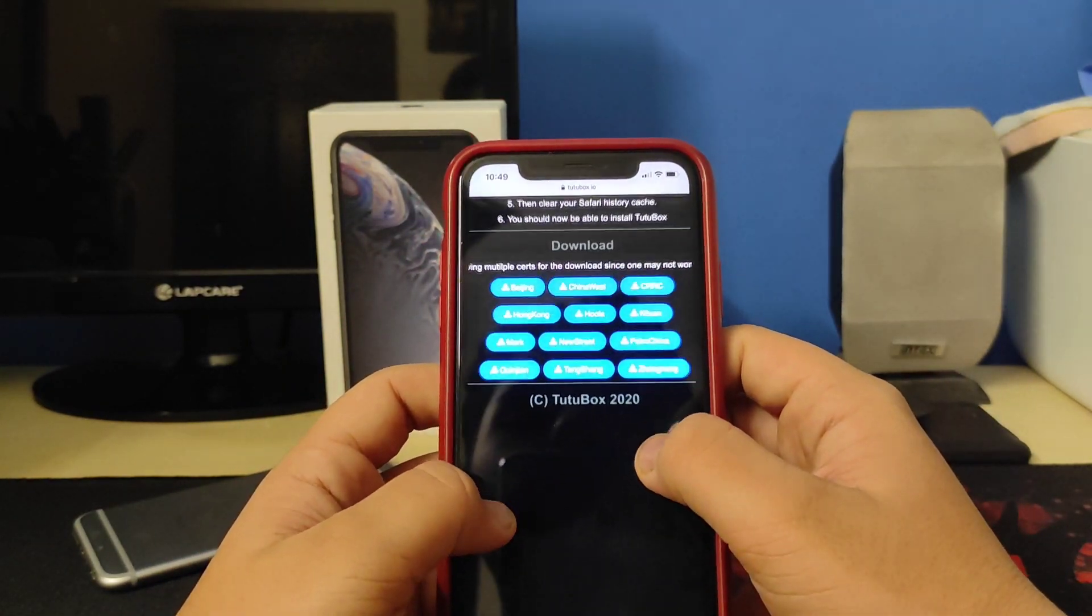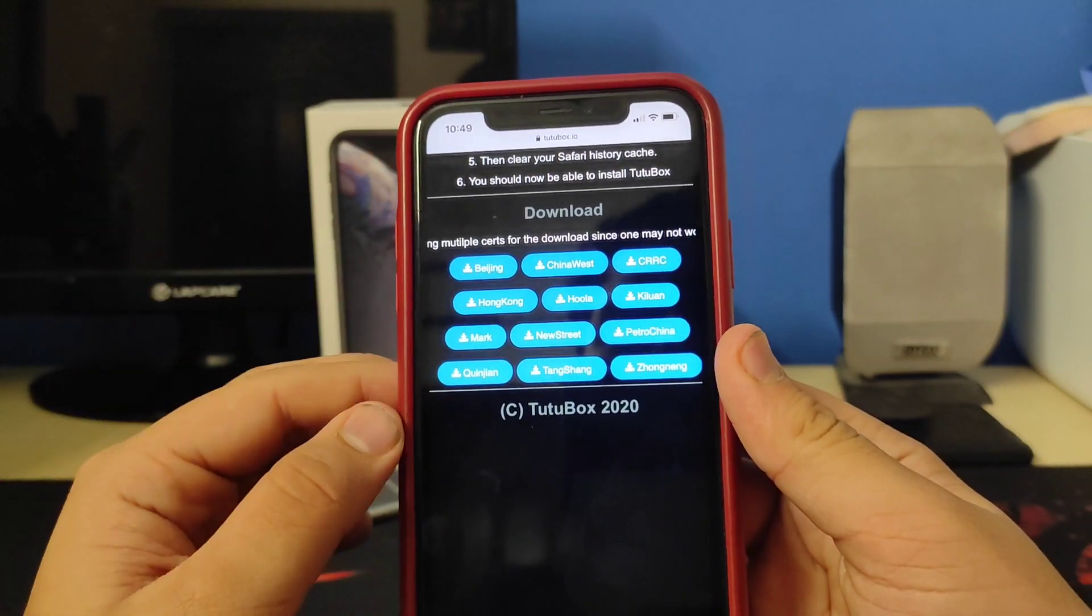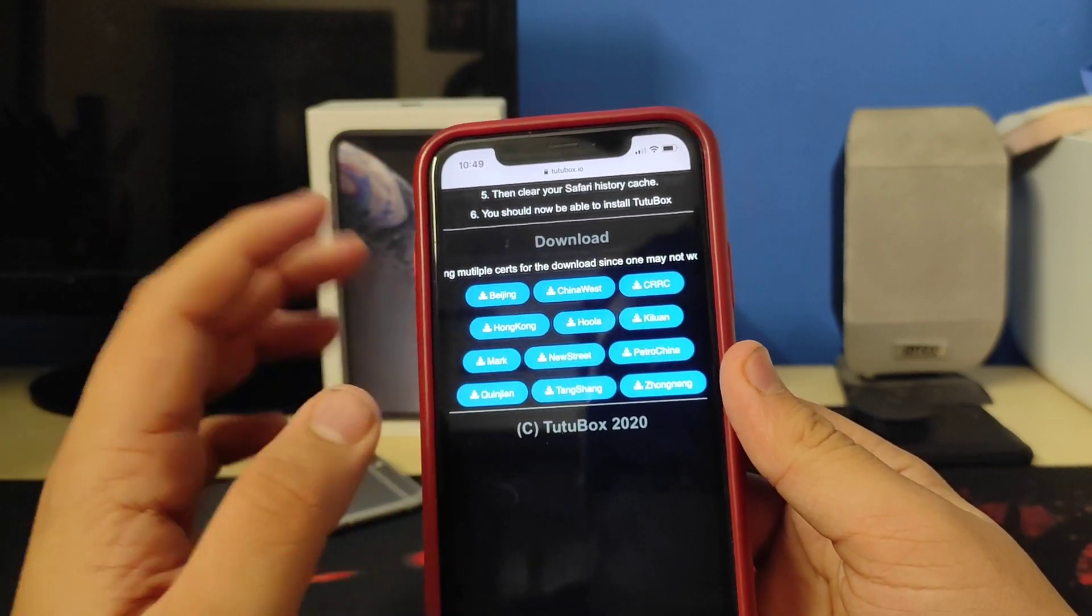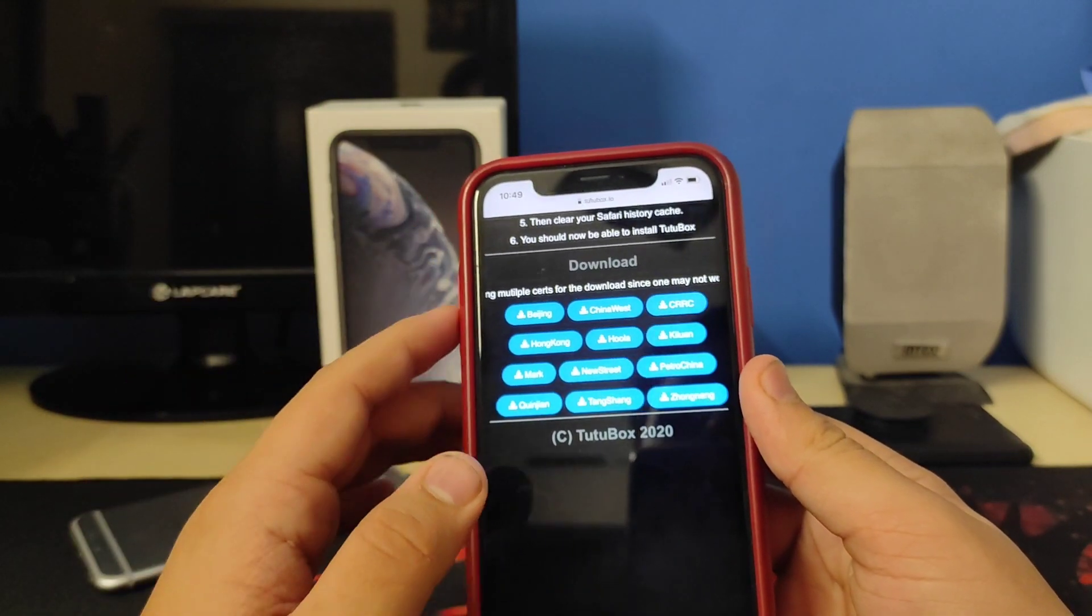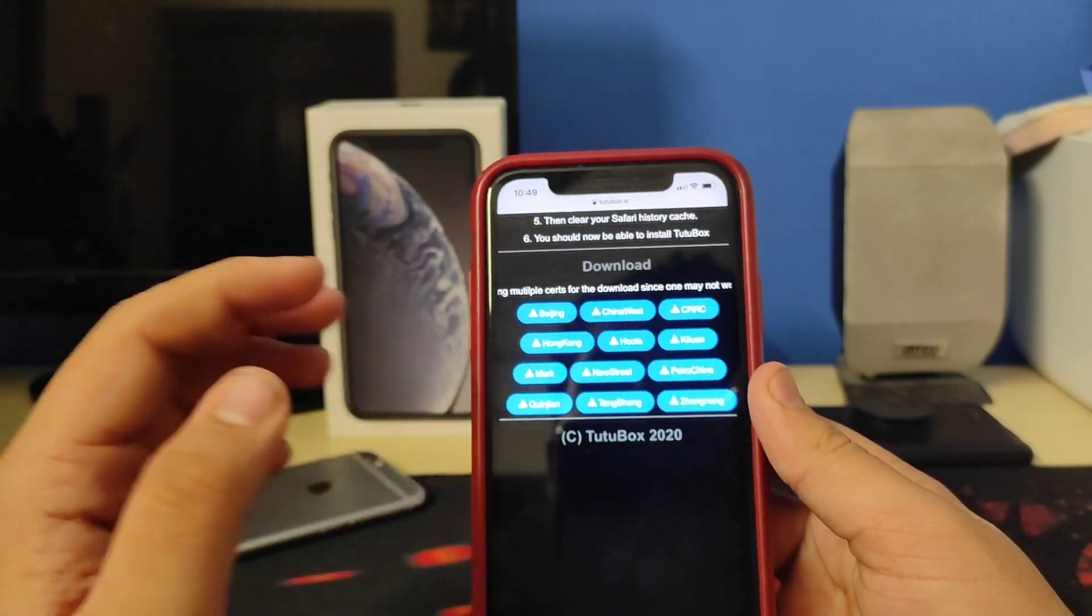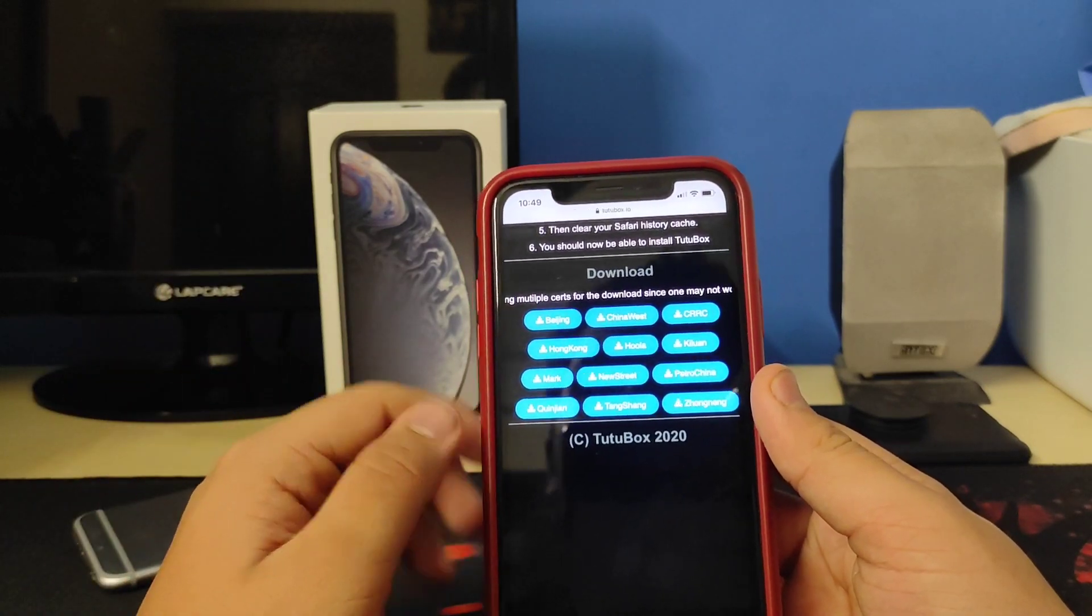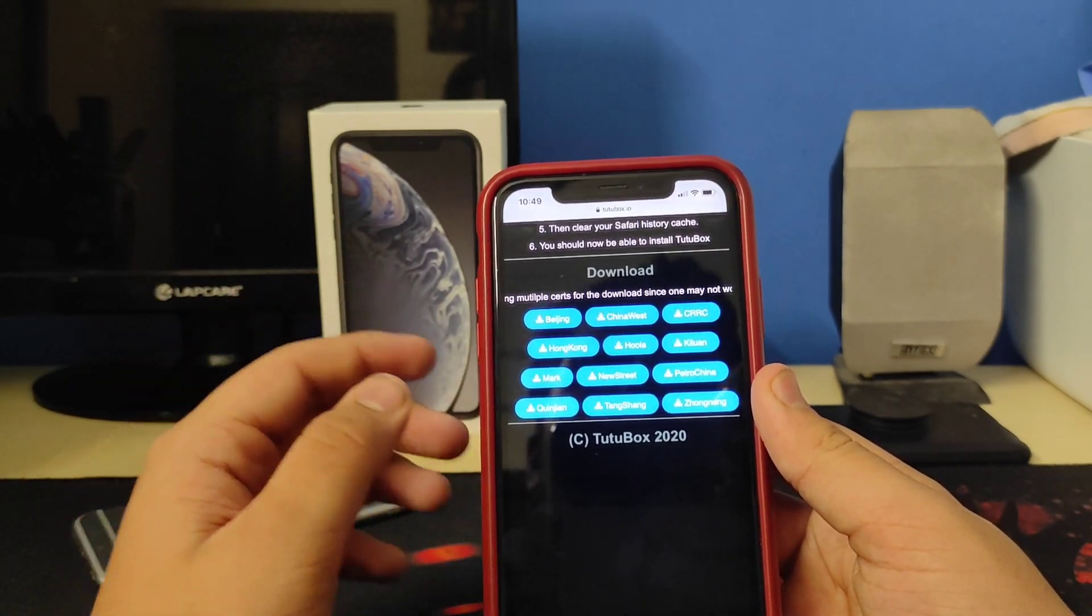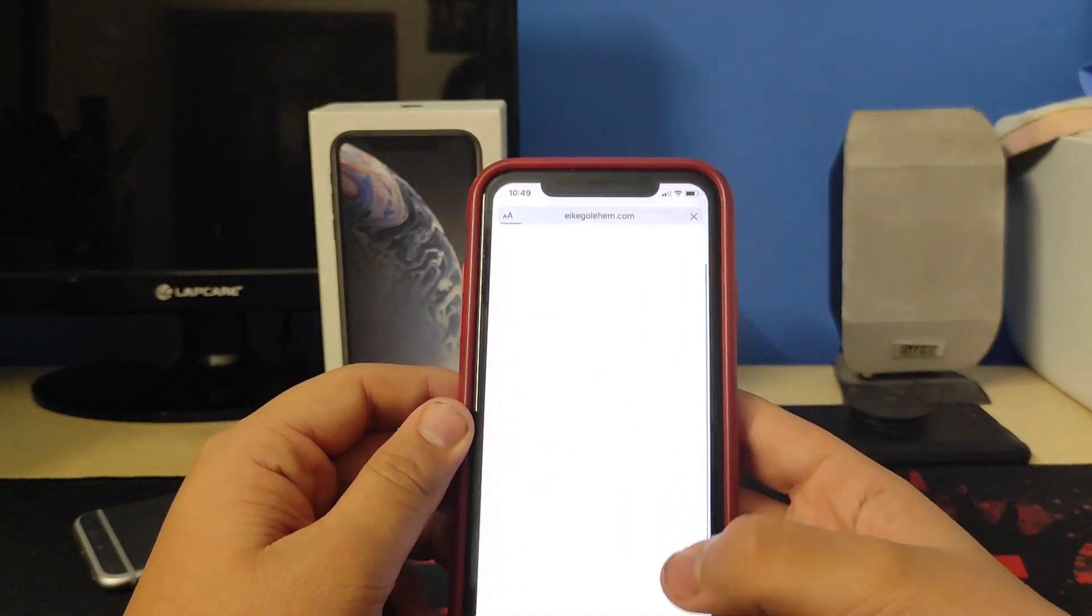It redirects you to a different site, so go back. Now you have many certificates. If one does not work, try the other one. I'm going to install Beijing. For example, if this Beijing crashes, I'm going to install some other certificate because some of the certificates do not work with iOS 14 and some might crash. I'm going to install Beijing, tap on that.